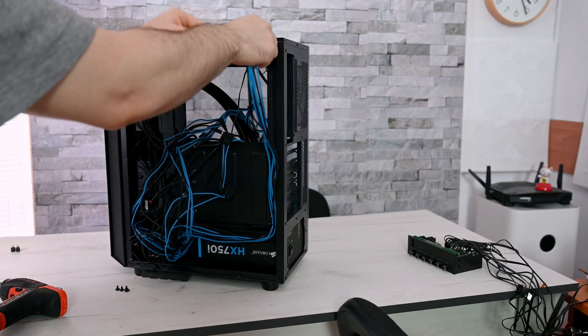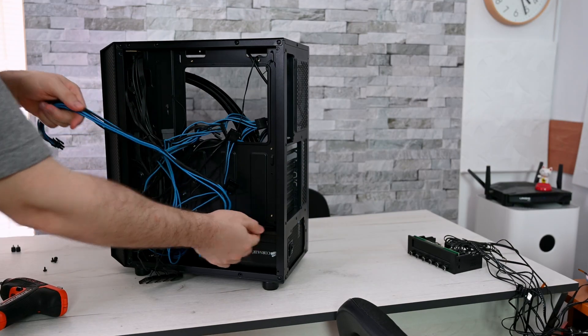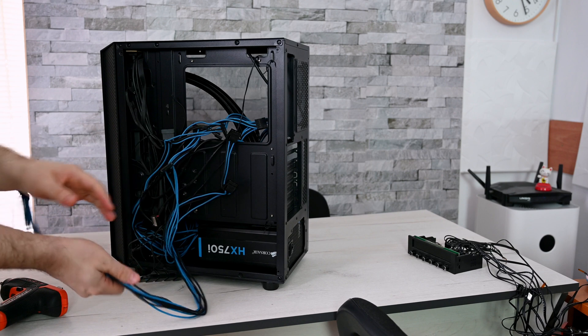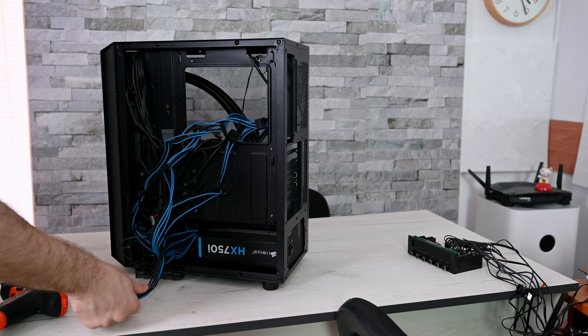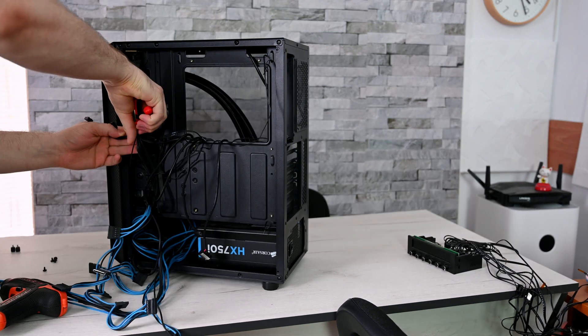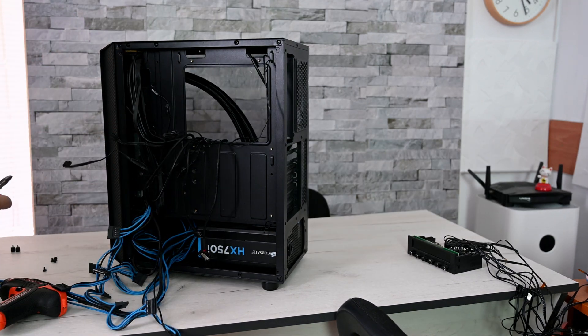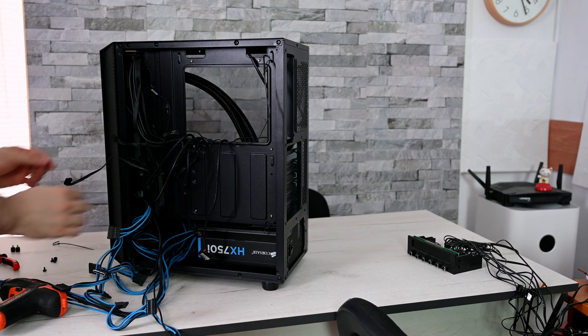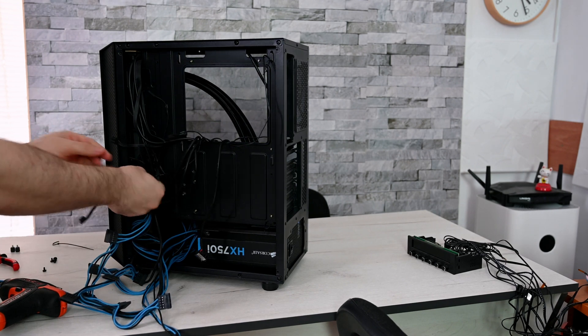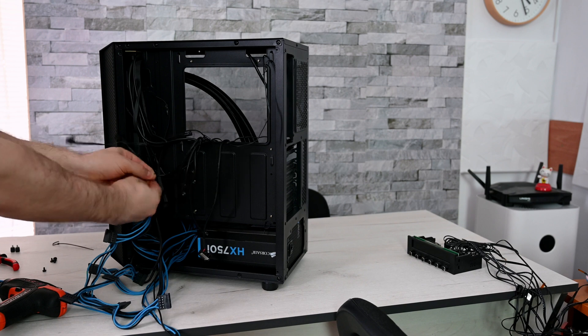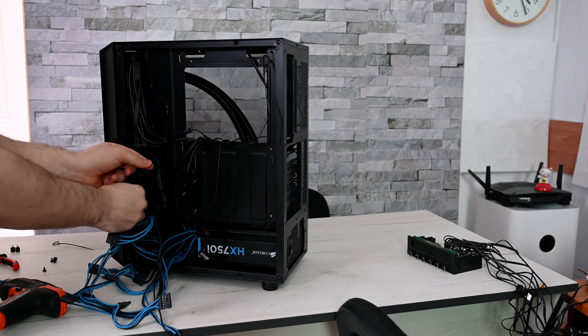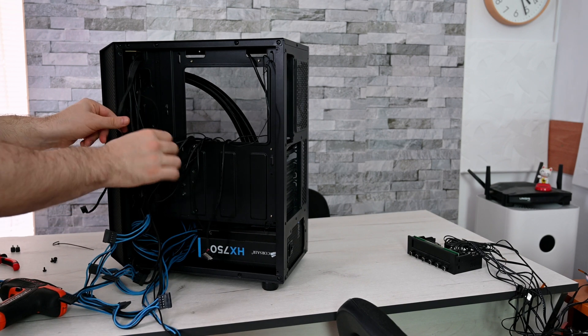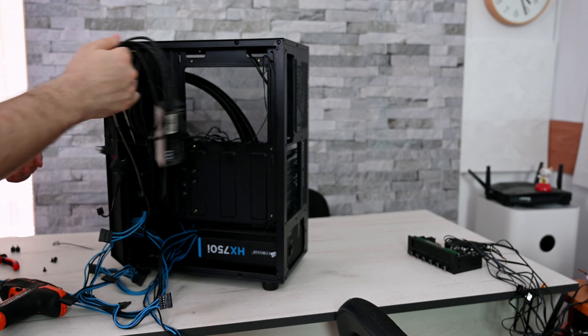These cables are some kind of mess. We had a 3060 Ti in this system before, we had 8700K which I sold the motherboard with the processor together. So these are the parts left. Obviously we're not going to use this AIO. We'll be having an RTX 3050 graphics card in this system.